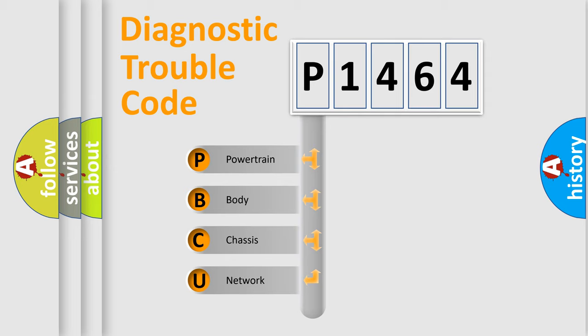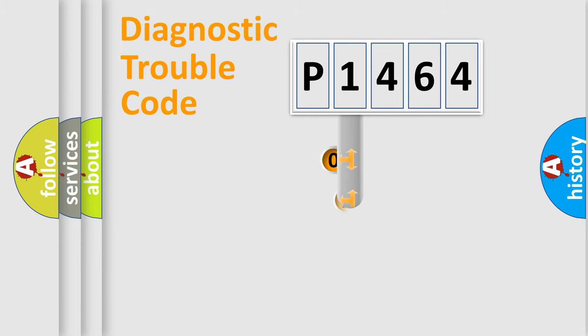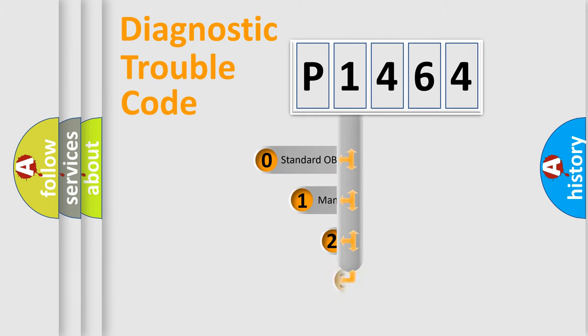We divide the electric system of automobile into four basic units: Powertrain, Body, Chassis, and Network. This distribution is defined in the first character code.